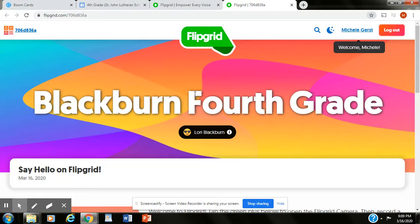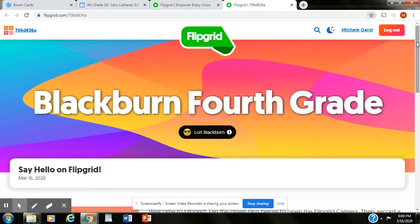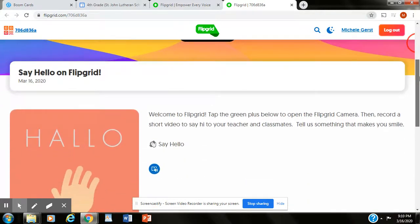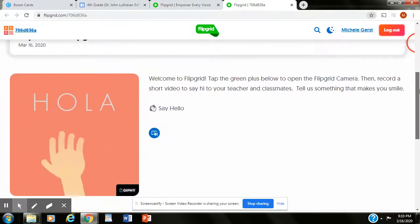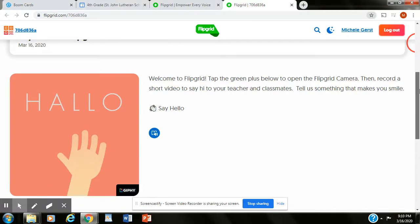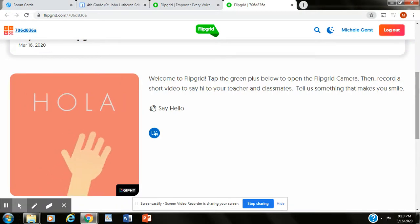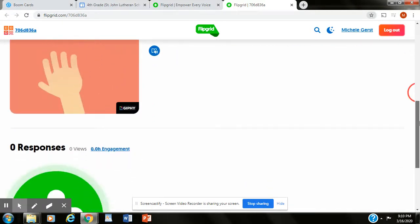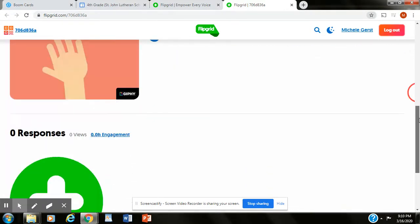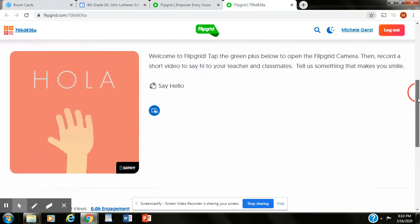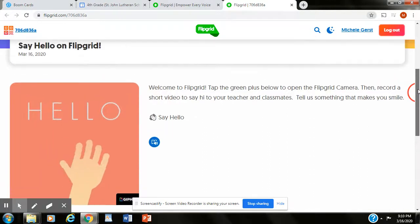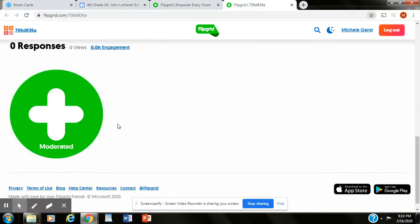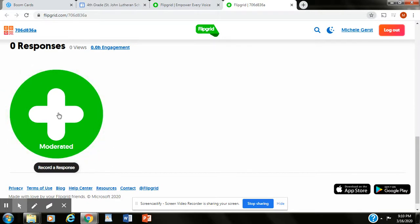My login was successful and here I am in Blackburn's fourth grade. Then you guys remember how we use Flipgrid. The first thing you'll do is they might have a prompt here, a question that you need to answer or something that you need to say. You'll hit the record response and then